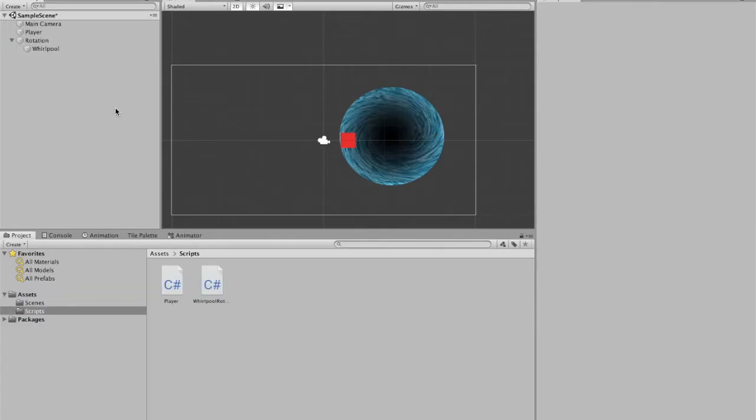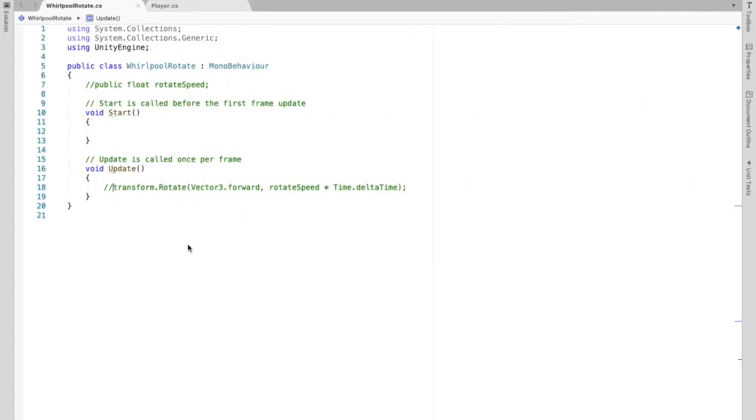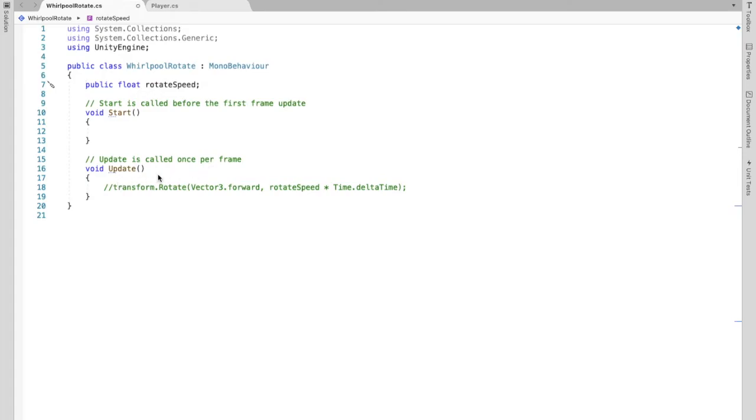For now, we're just going to worry about the rotation. So we'll get back to other stuff we're going to have to do to the player. But first, we're going to look at the script for rotating. So whirlpool rotation, or rotate is what I named it. So here, we're going to create a public float called rotate speed. You can make it private if you like. I just did that so that you can later change this value in the inspector easily. And then in the update, all we're going to do, we only need one line.